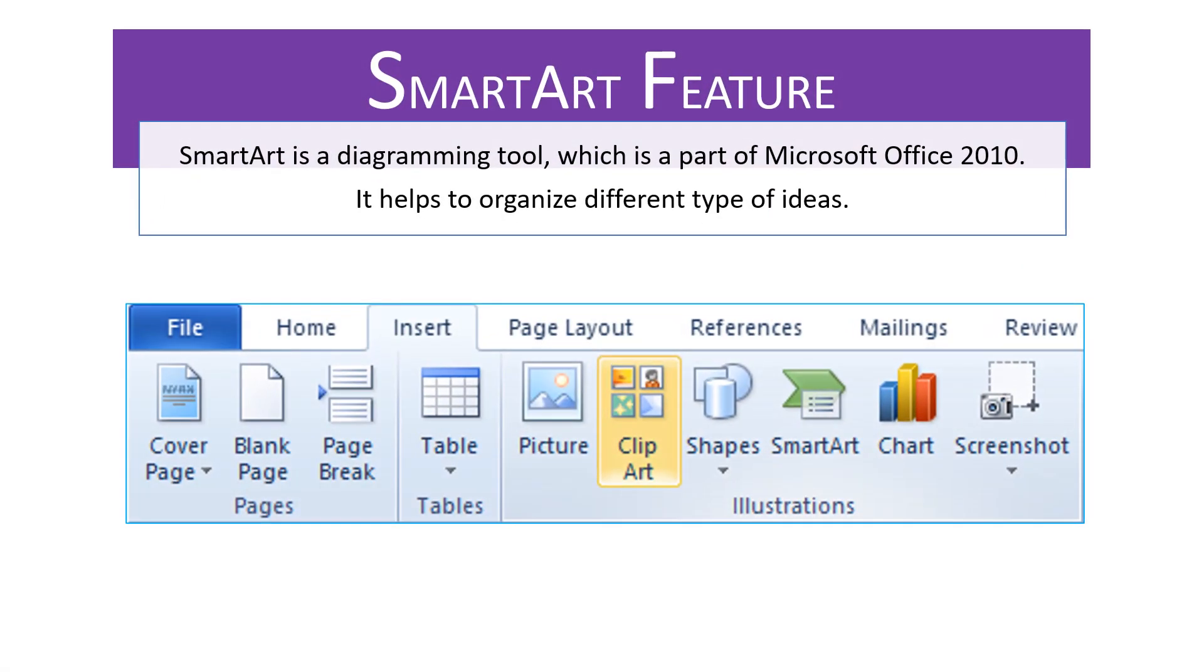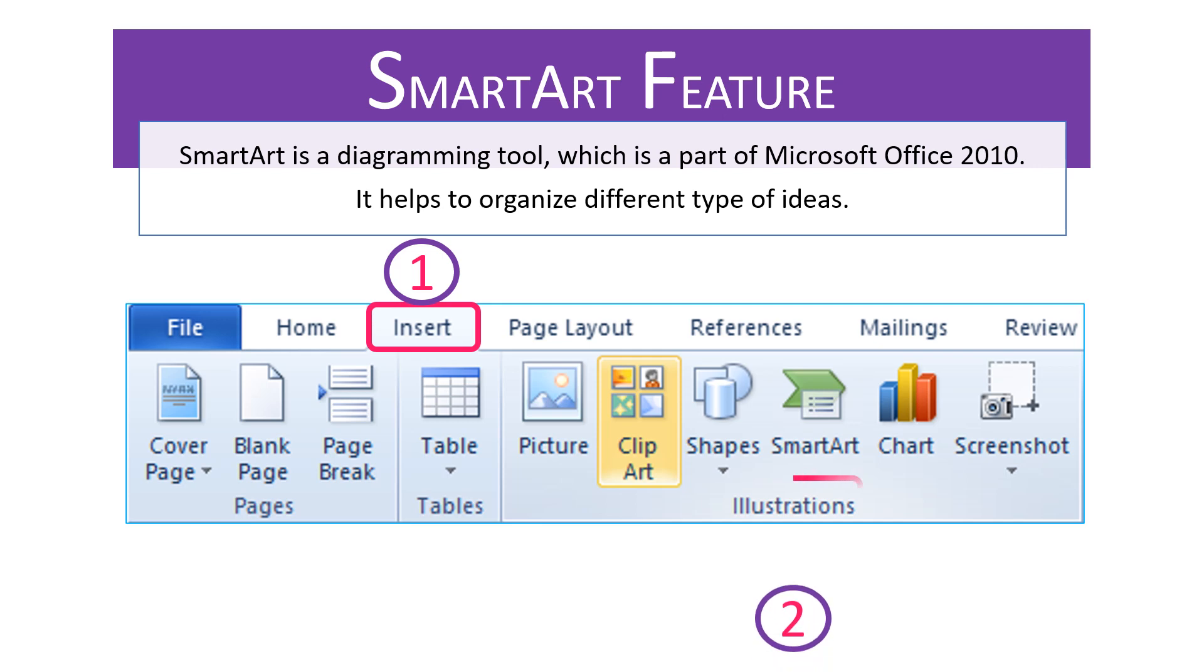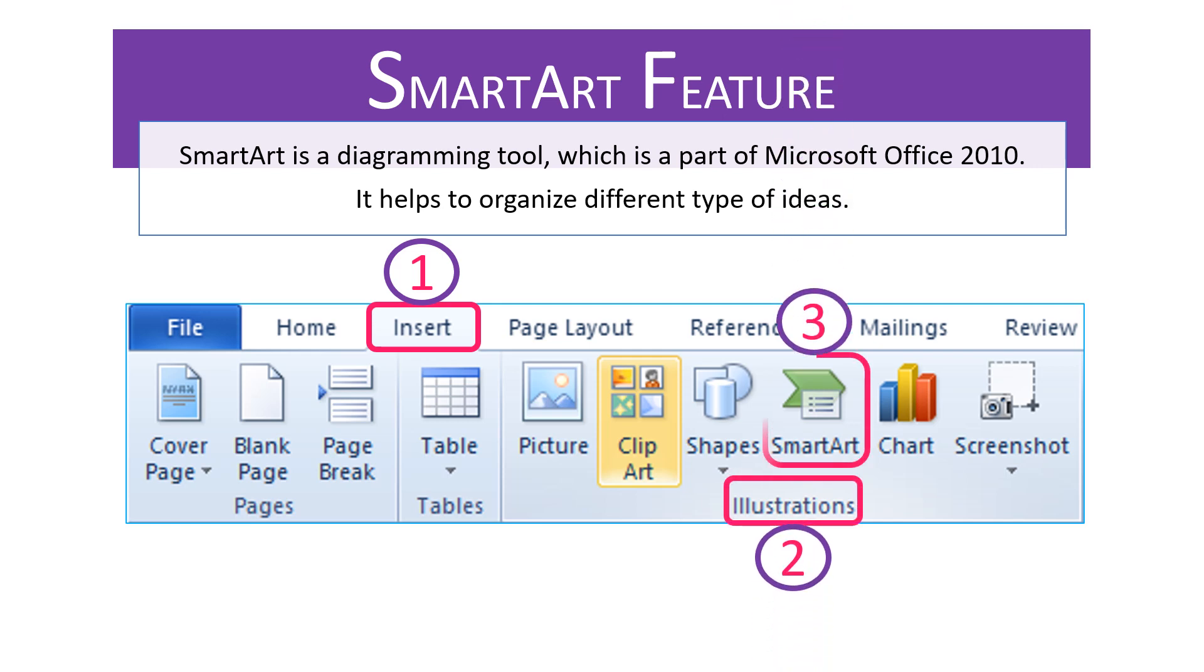Let's talk about SmartArt Features. SmartArt is actually a diagramming tool and a part of Microsoft Office 2010 suite. What it precisely helps us do is organize our ideas in a manner which is quite professional and which looks really good.